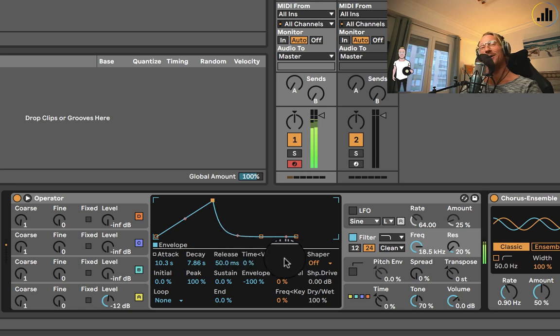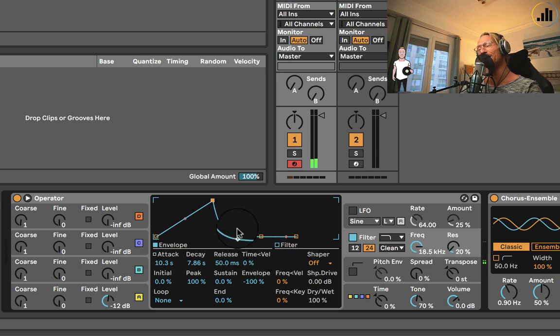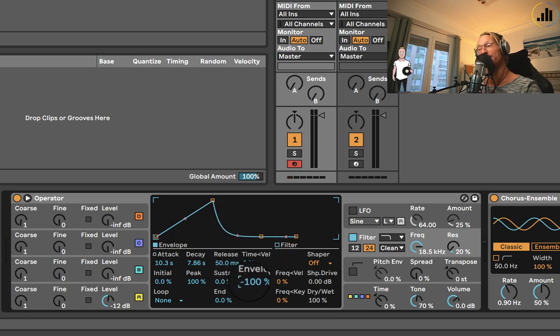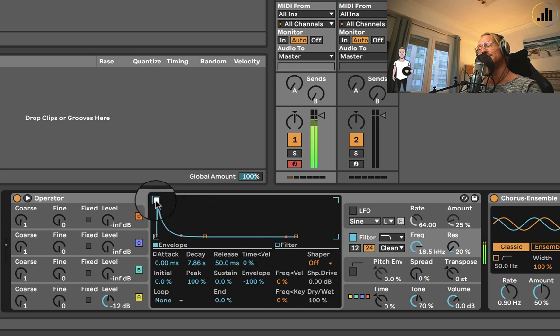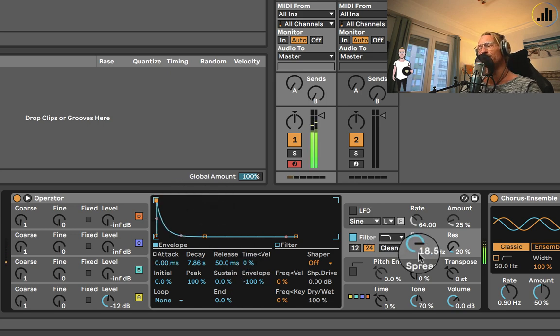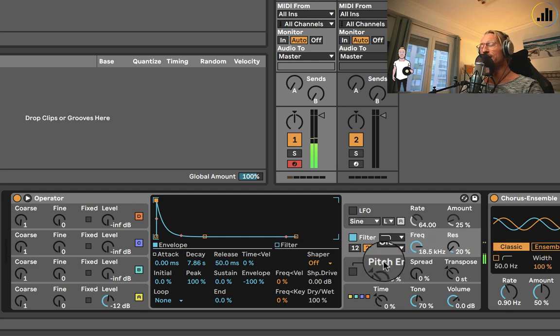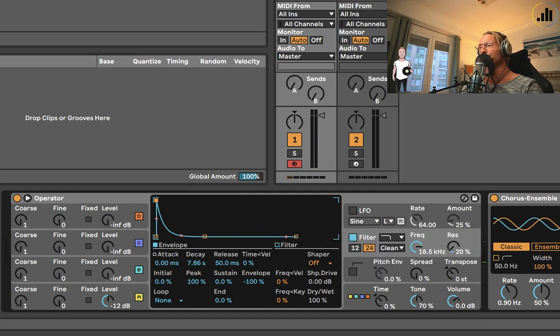And then it will go back up again. So it will go all the way down and then back up again. It's inverted because it's at minus 100. And you can create beautiful sounds with this.